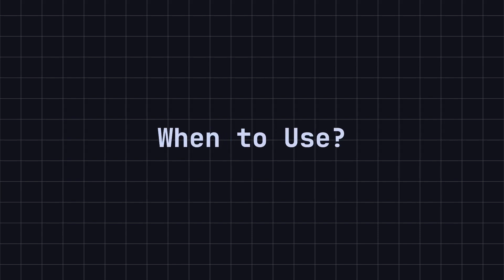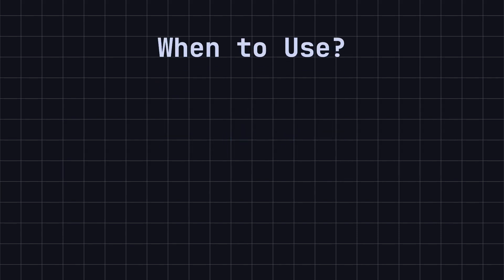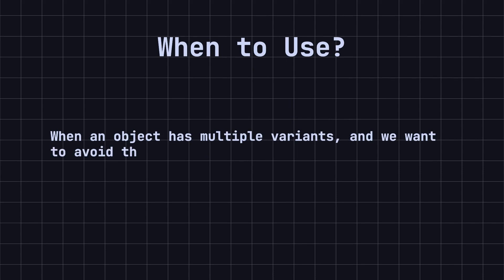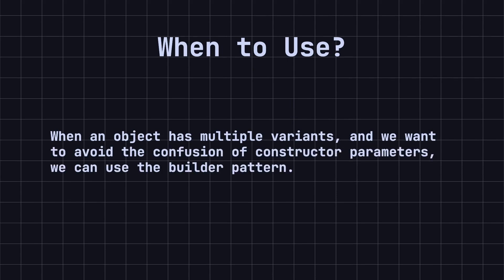So, when should we use the Builder design pattern? When an object has multiple variants and we want to avoid the confusion of constructor parameters, we can use the Builder pattern.